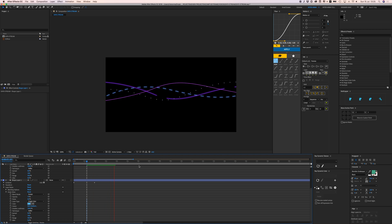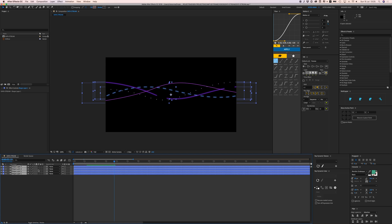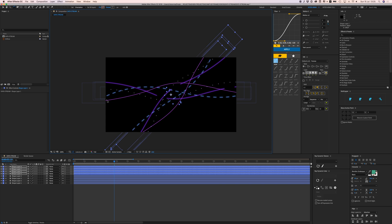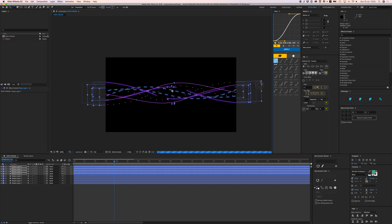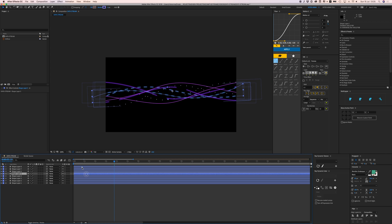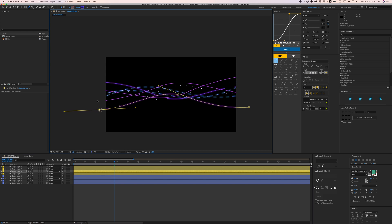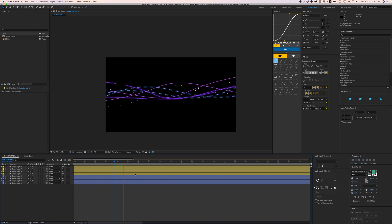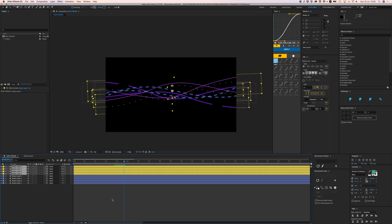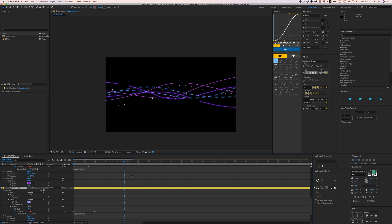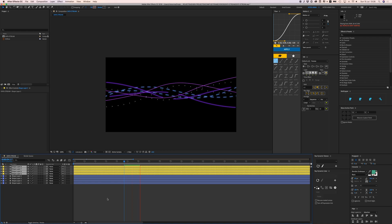Select all the shapes, duplicate them, and put them on top. Use the Rotation tool (W) to turn them around and offset them a bit. Give them different colors to distinguish them and change some of the path parameters for more randomness. Select them all, press U twice, and reverse the path direction again since we've rotated them — so they all flow in the correct direction.